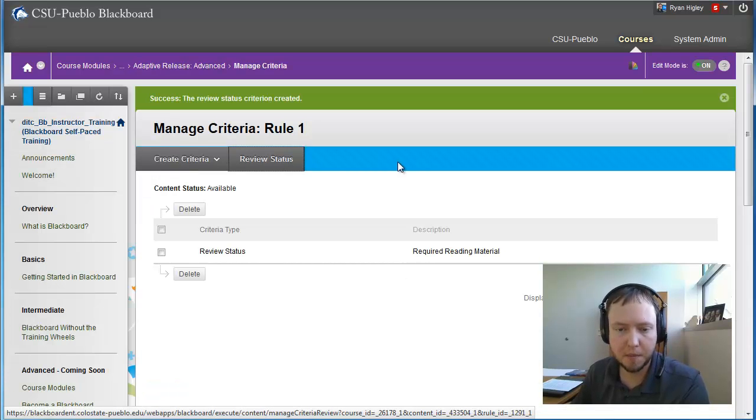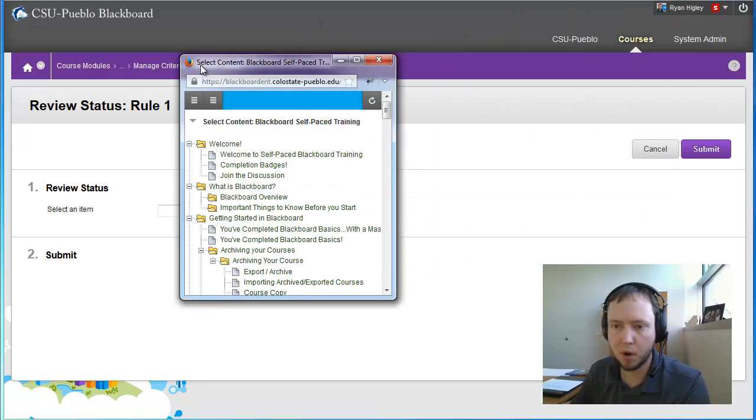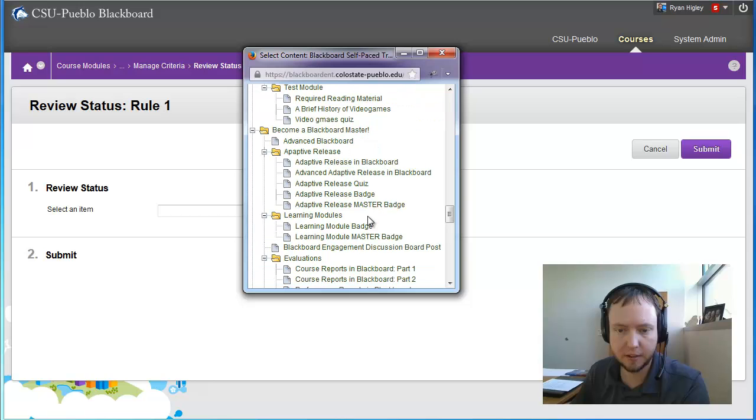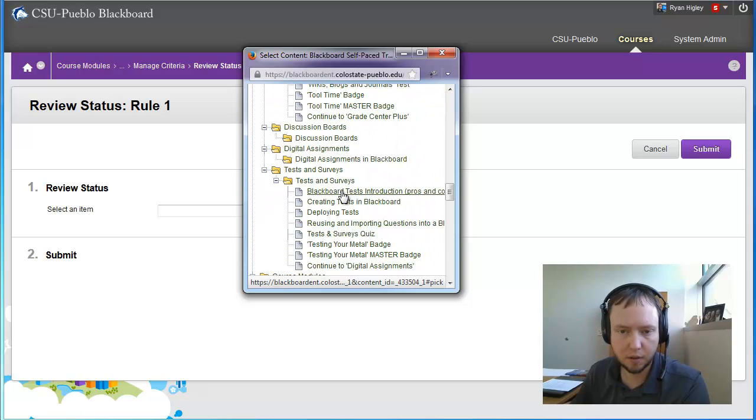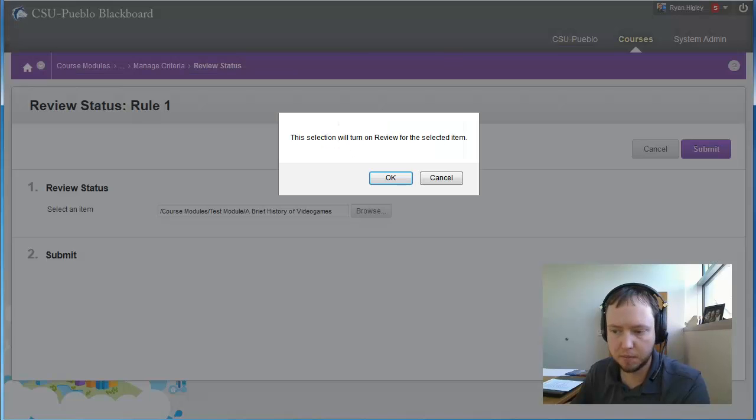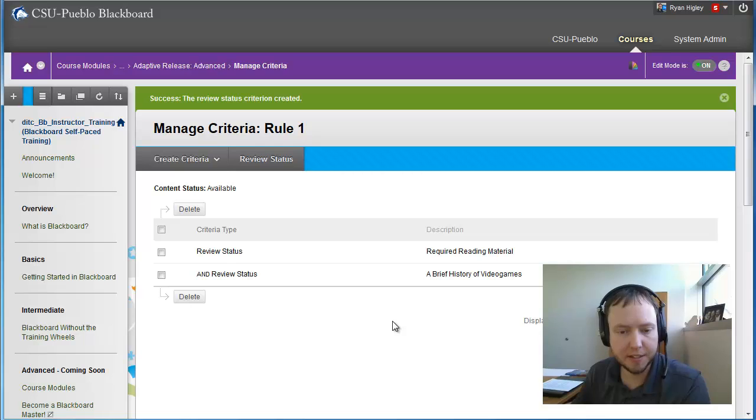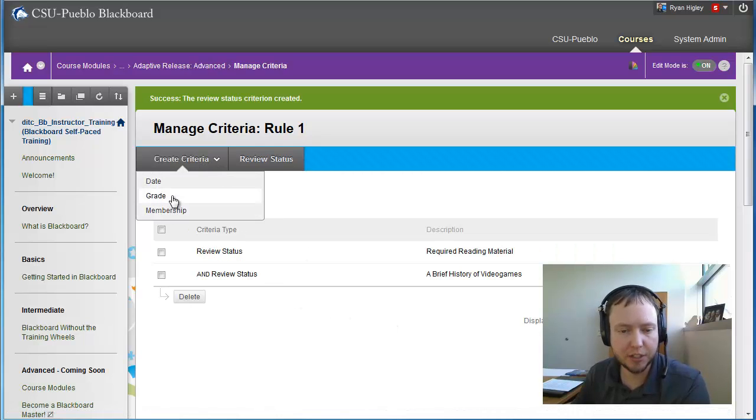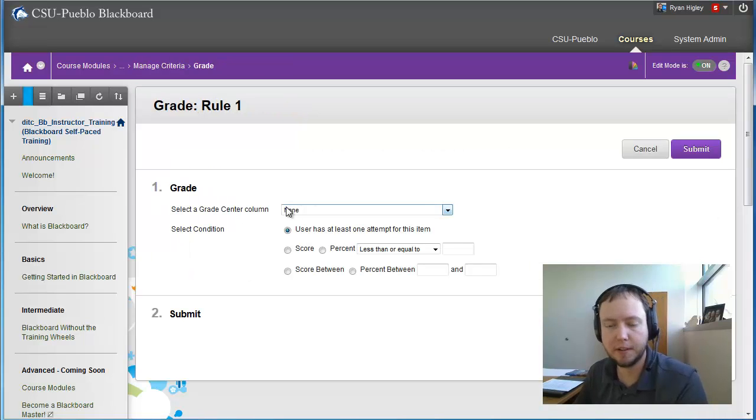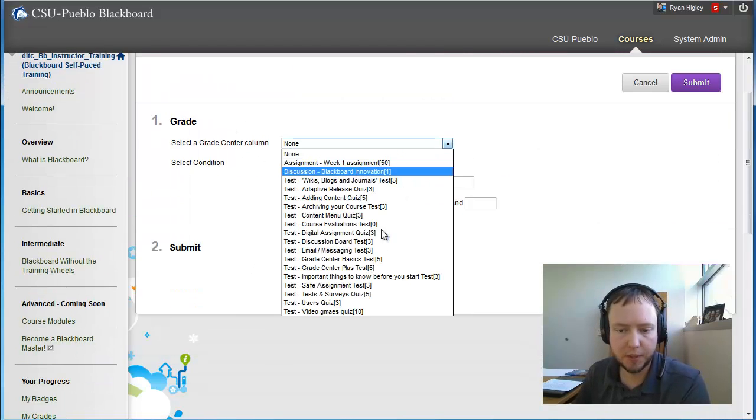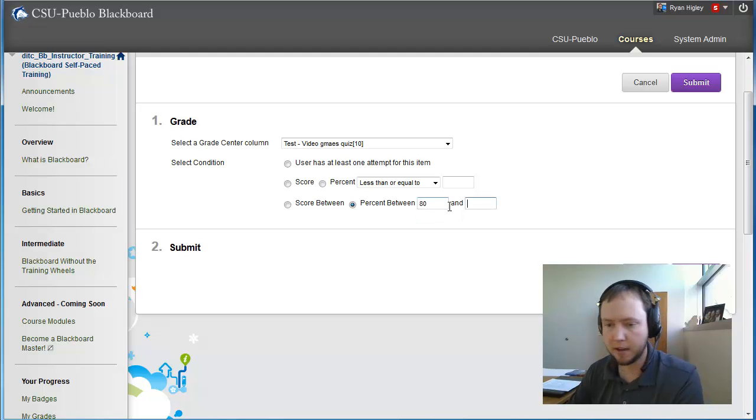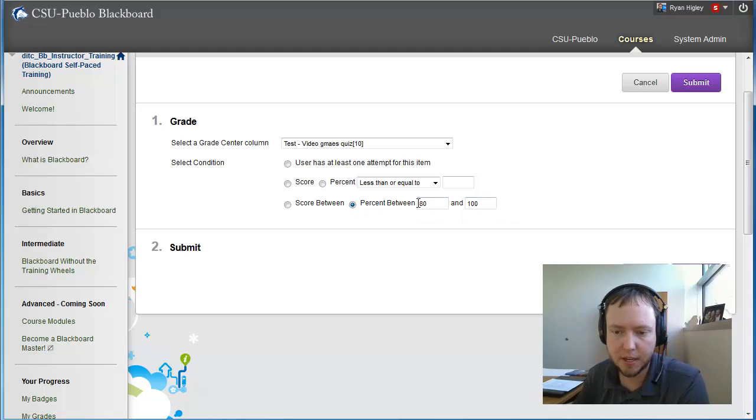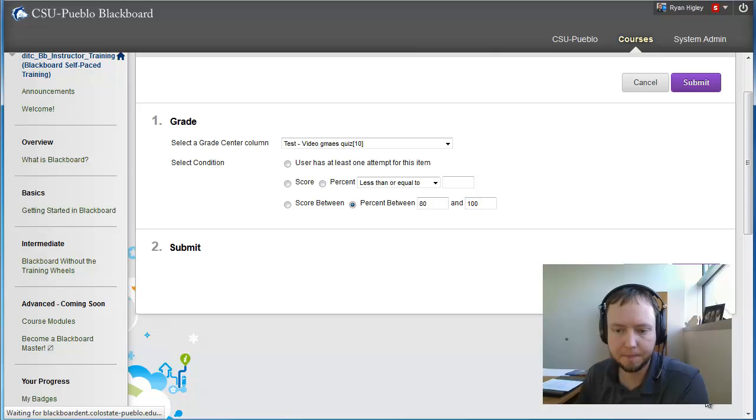So that's one. I'm going to do another one with review status. And I want to make sure that they watch that YouTube video. So scroll down to that. So brief history of video games, select that one. Okay. And then the last thing that I'm going to do is create some criteria that they actually had to get a good grade on the quiz before they're allowed to see that. So I'm going to say that within that video games quiz, that they had to get a score somewhere between 80 and 100%. So this is percent, and they basically had to get a B or above for it to unlock for them. So I'm going to hit submit.